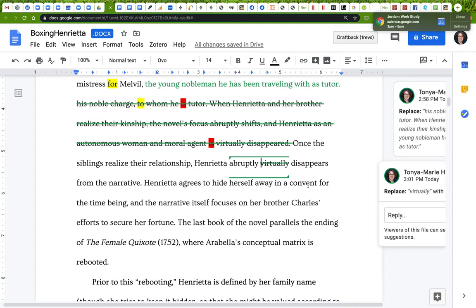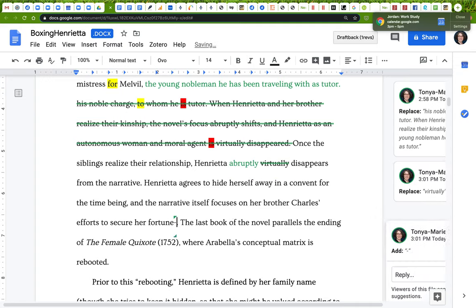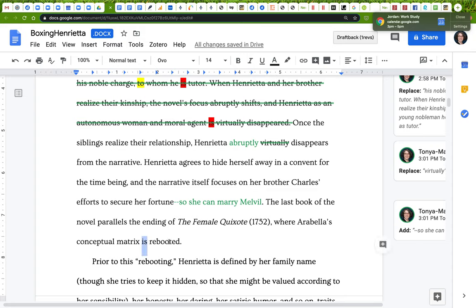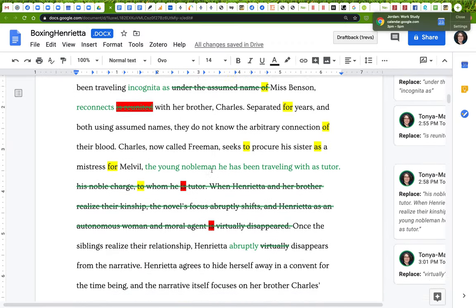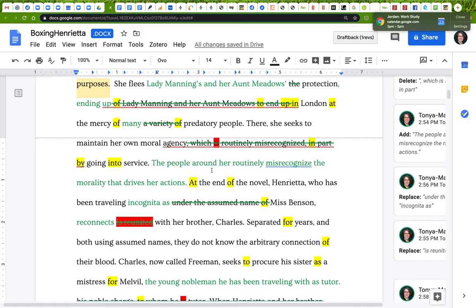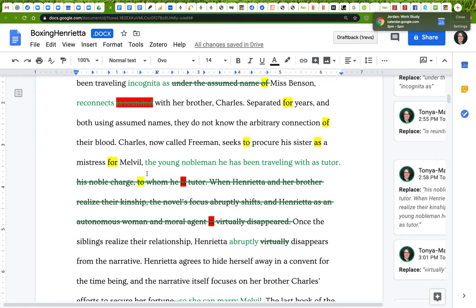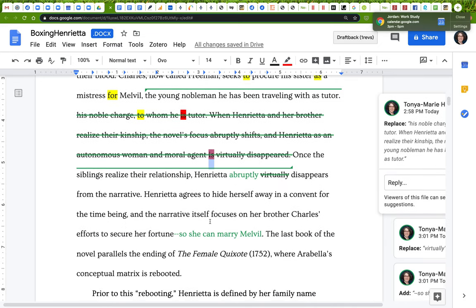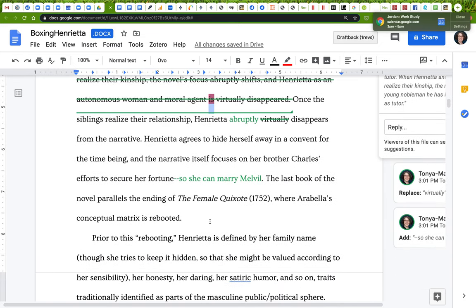She agrees to hide herself in a convent for the time being, and the narrative focuses on her brother Charles' efforts to secure her fortune so she can marry Melville instead of becoming his mistress. I'm going to keep 'is rebooted' because I like it. The point I'm trying to make is: you can always get rid of verbs to be. Try your best to eliminate redundancy, repetition, and unnecessary wind-ups by zeroing in on excessive preposition use and verbs to be — those are the key linchpins in your prose style. Give that a try, and I look forward to seeing your results.